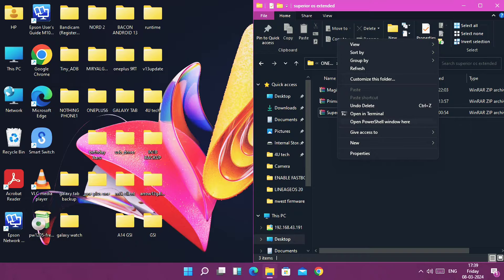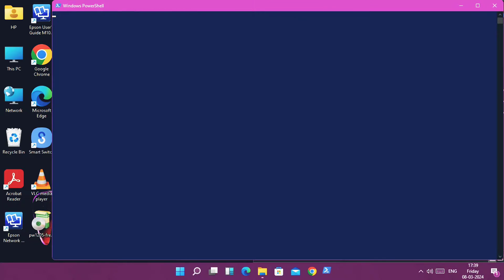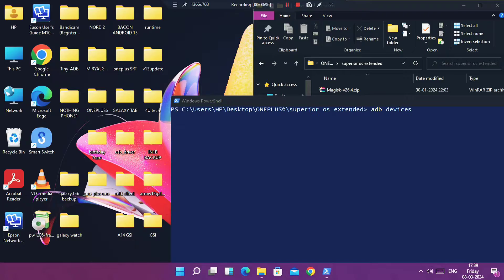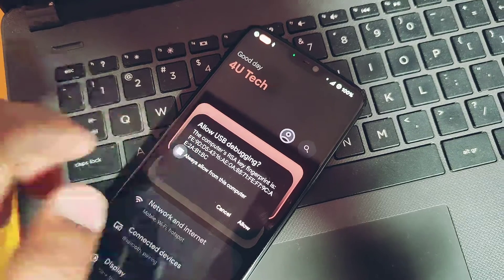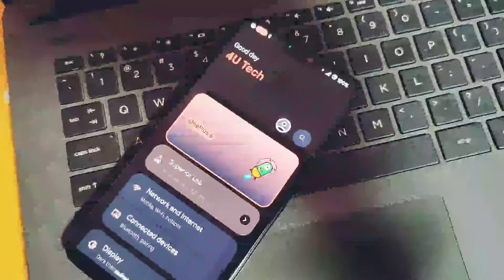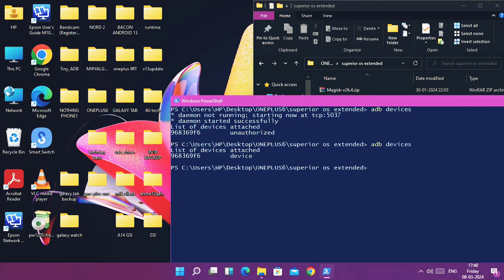Connect your phone to the PC and open a new PowerShell window in the folder where you kept the OTA file. In the PowerShell window, type 'adb devices'. On the phone, you will get the USB debugging prompt — accept it. Your device will now be shown as an authorized device with the device ID in the PowerShell window. Next, type 'adb reboot recovery' and hit Enter.